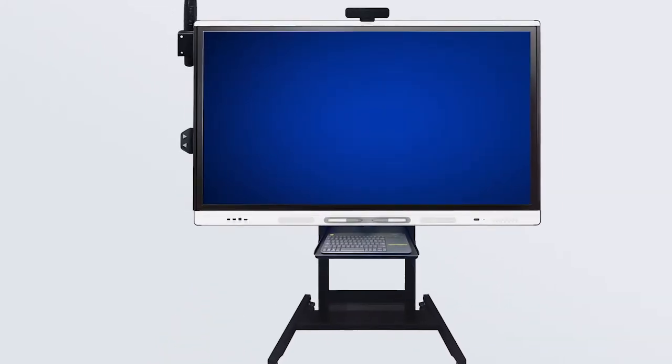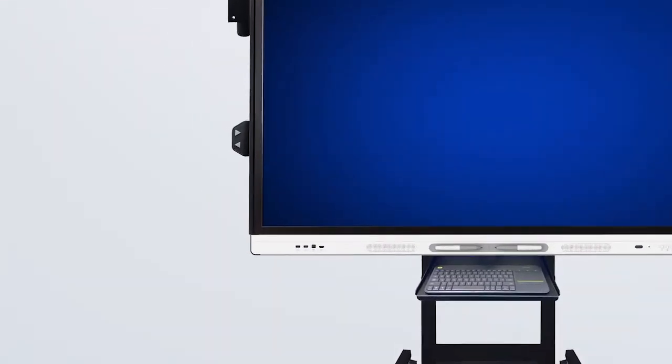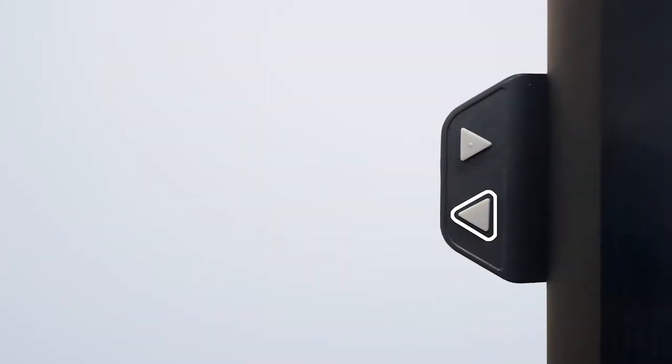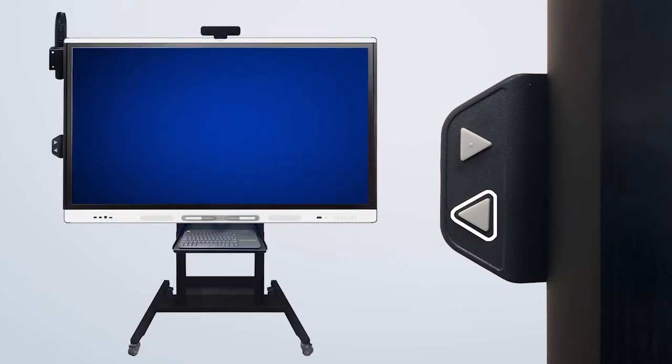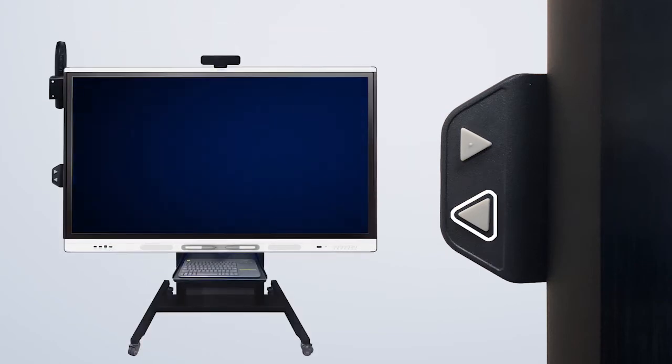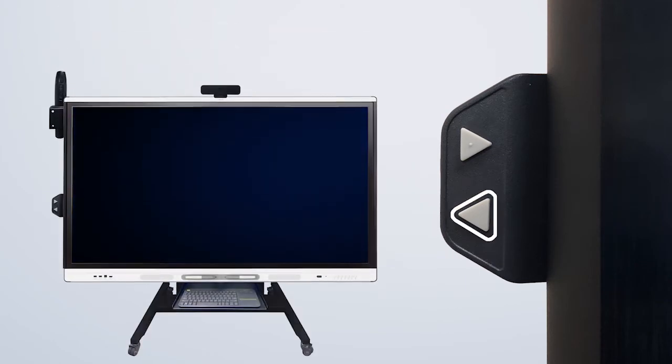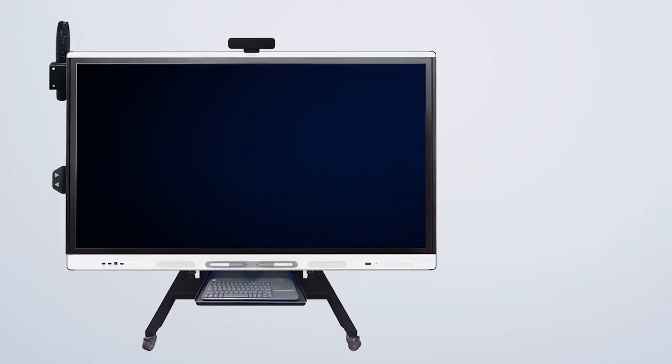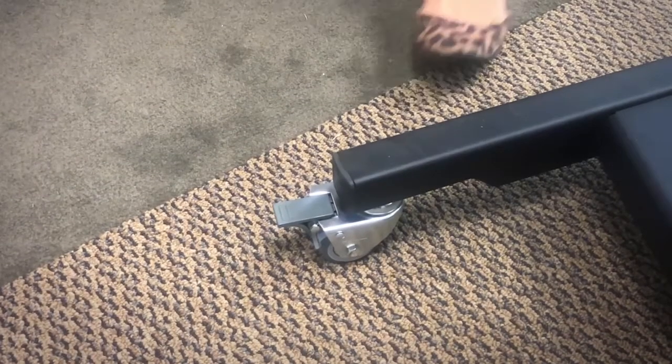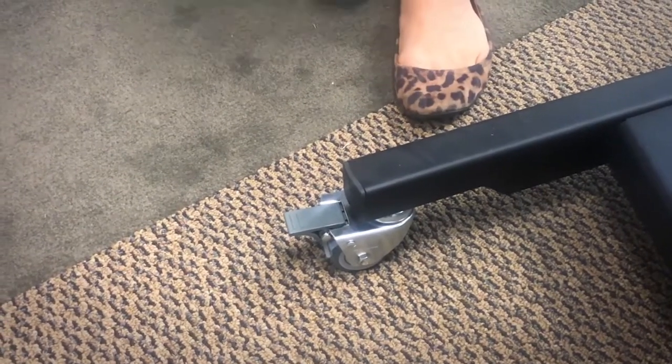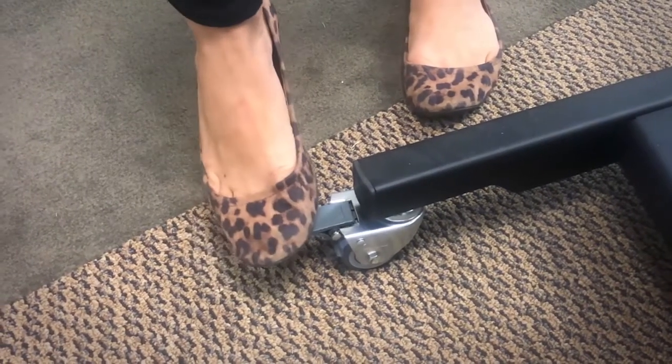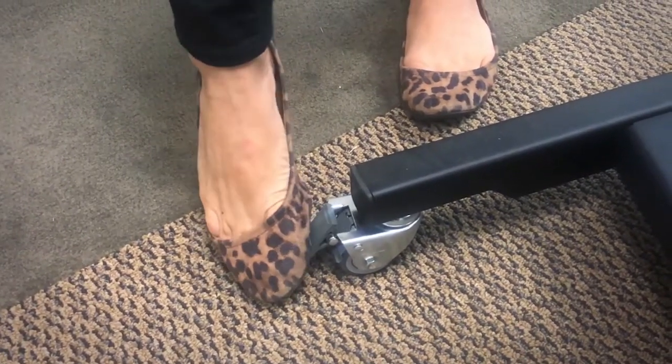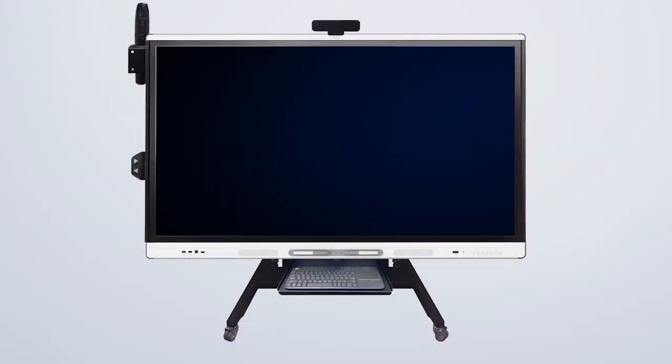The buttons on the far side of the monitor allow you to raise or lower the display. The display must be in the lowest position when moving. Finally, the cart has four casters with locking tabs for the two rear wheels. The wheels must be locked when the cart is stationary.